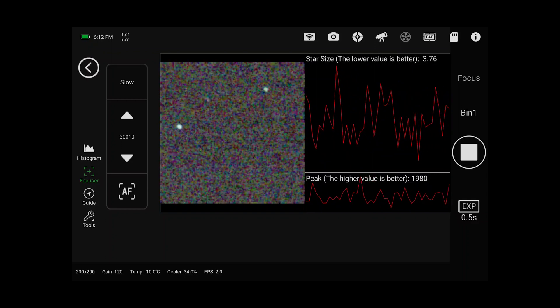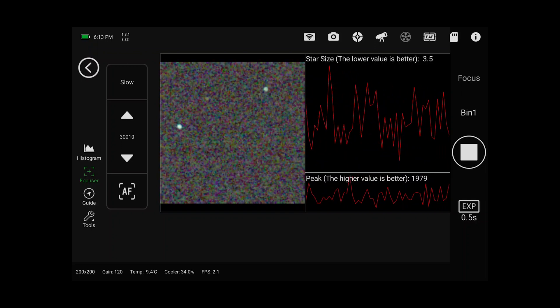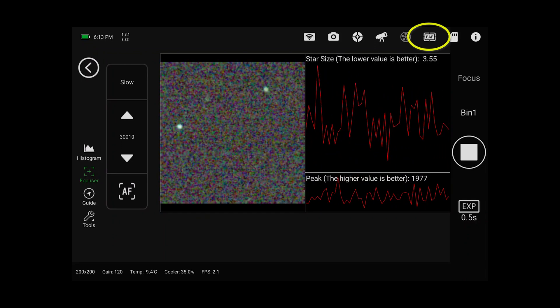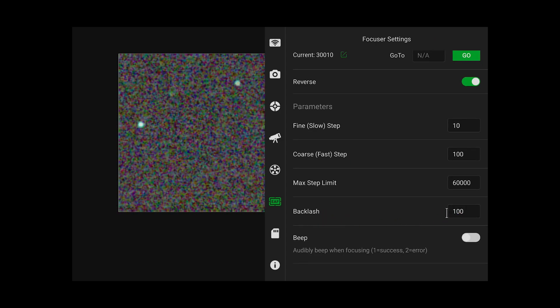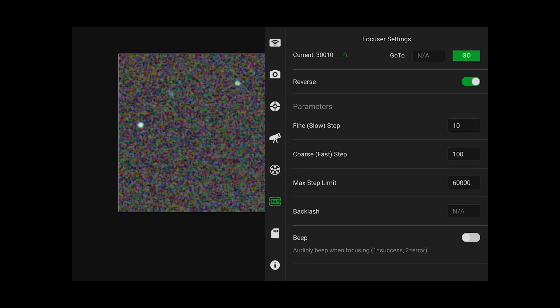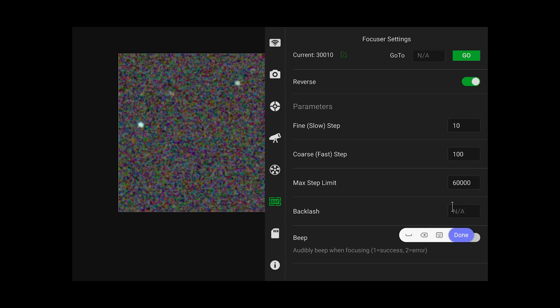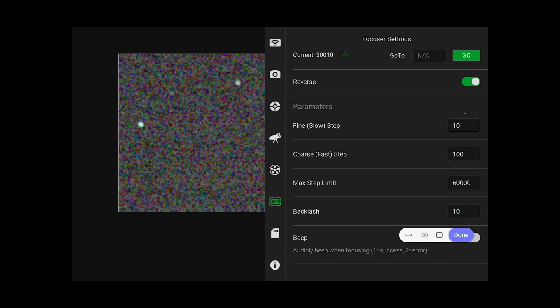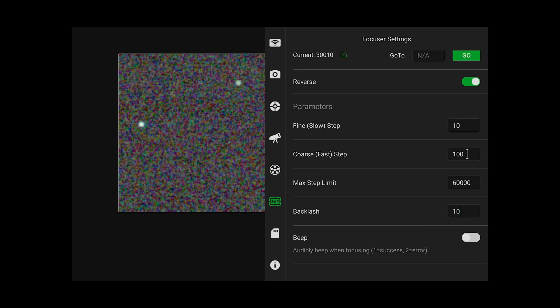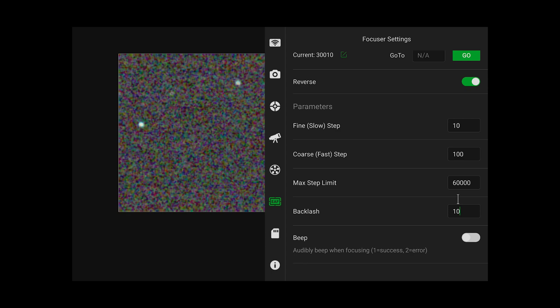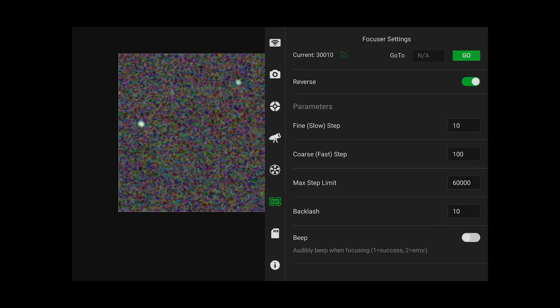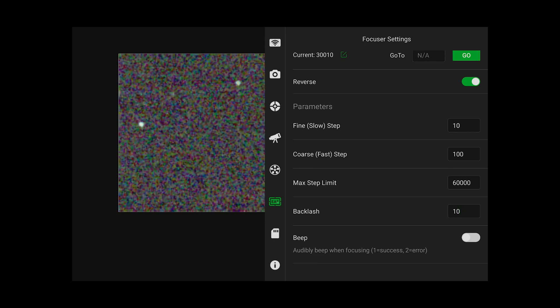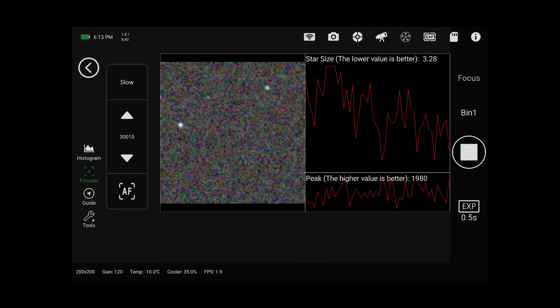To adjust the backlash on this we need to first check the autofocus settings here and what we need to determine is this backlash value here. I've already got a 100. I'm going to go ahead and just make that a smaller value like 10. Now my slow step speed is set to 10 and my fast step speed is set to 100 and I'm setting my backlash to a default value of 10. Those are the settings that we want to have in here. I'm going to close the EAF menu.